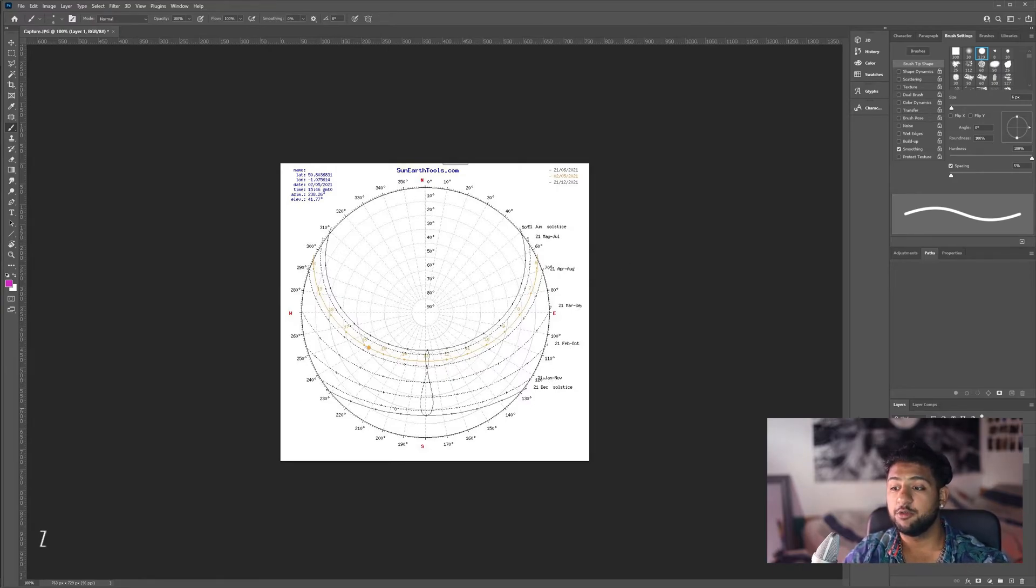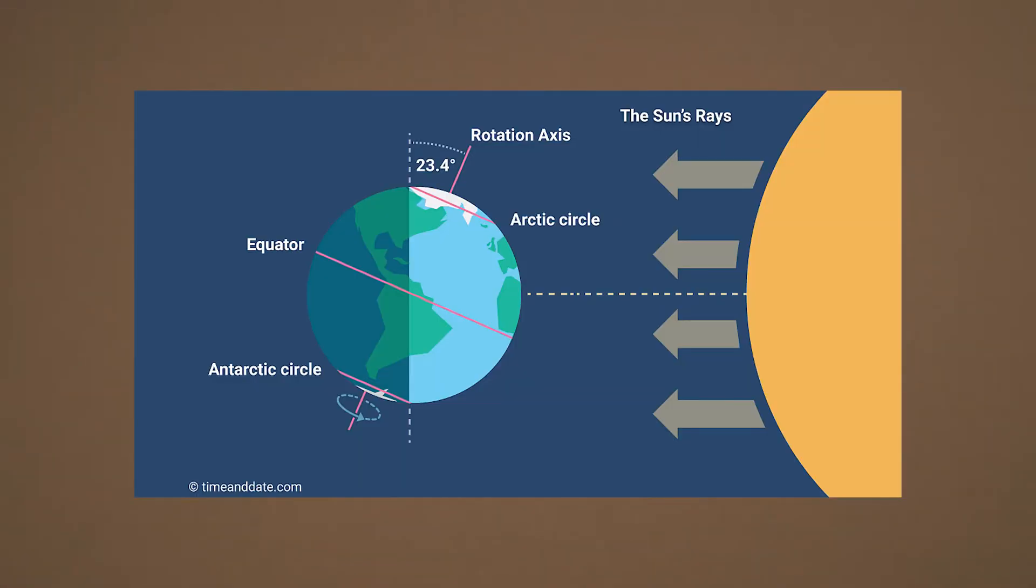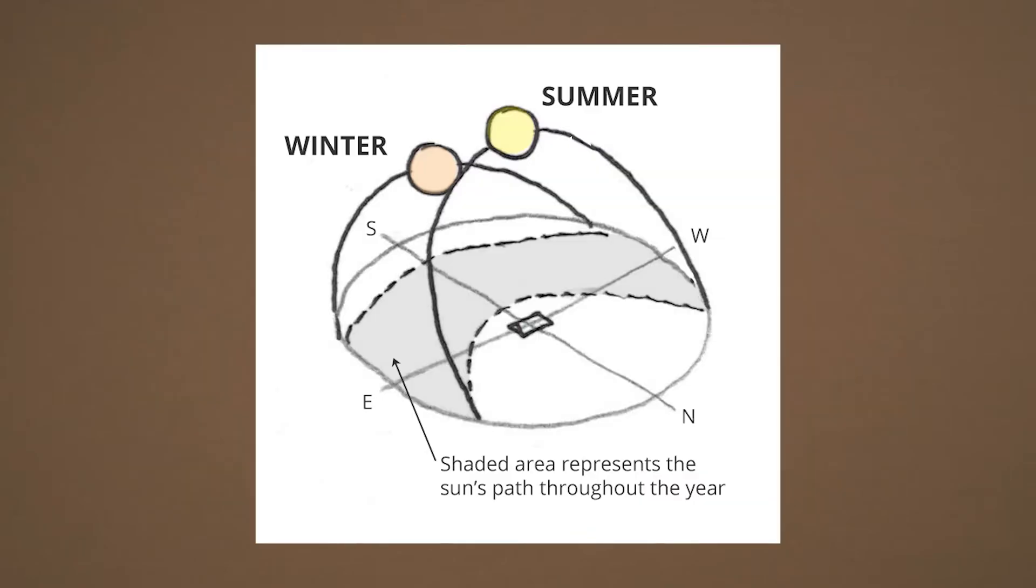The reason these are different sizes is because, if you think about it, the earth is on a 23.4 degree angle. And as a result of this, the altitude of the sun in summer is higher than it is in winter.